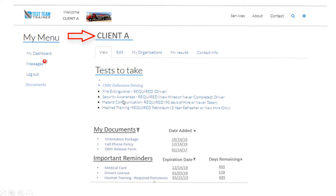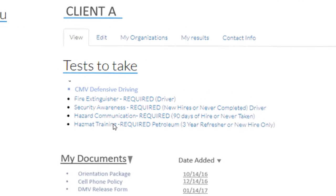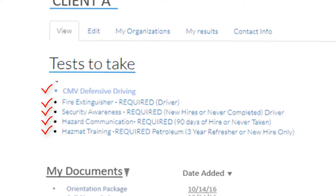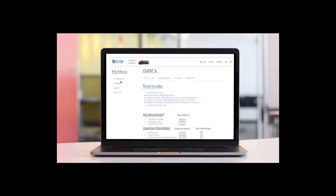Client A is a fuel transporter who delivers to stations and farms. When we set their account up, they wanted their new hires to get DOT hazmat training, OSHA hazard communication, in-depth security awareness, commercial motor vehicle defensive driving, and fire extinguisher training.